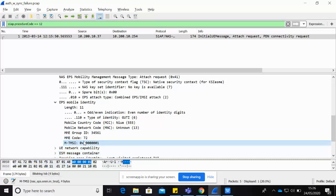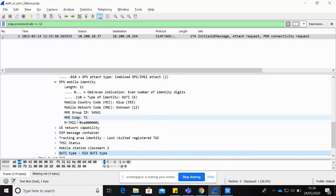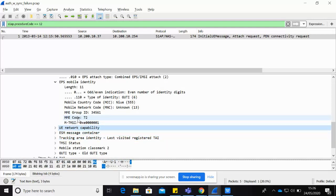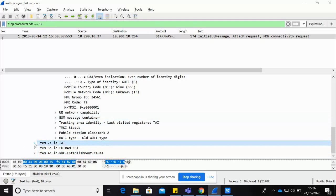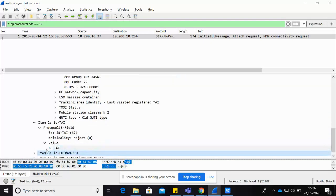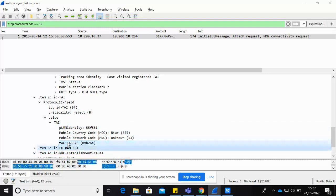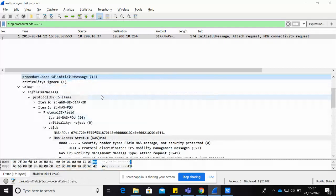You can see the UE network capability here. The temporary subscriber identity is the TMSI. If it is a fresh attach it will come as IMSI, but here it appears to be a repeated attach, so the MME creates a temporary ID to secure the IMSI so it cannot be hacked. You can also see the UE network capability information sent in the S1AP message, the tracking area code, PLMN identity with MCC and MNC, and the RRC Establishment Cause — which here is MO-Signaling.